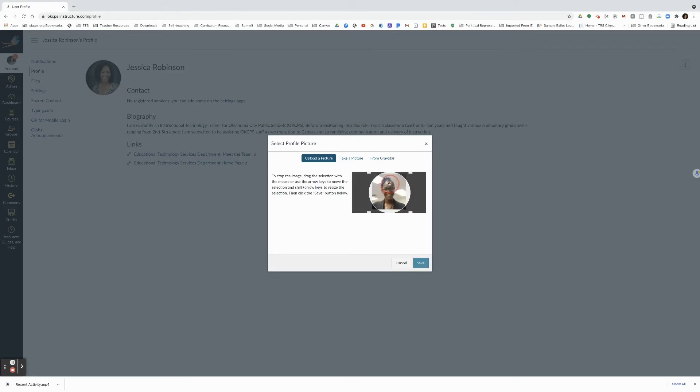I will adjust to make sure that I'm centered on the picture, and then you would click on save. I'm going to click cancel because I like my current picture, but if you find a picture on your computer, click on save once you've done this step.